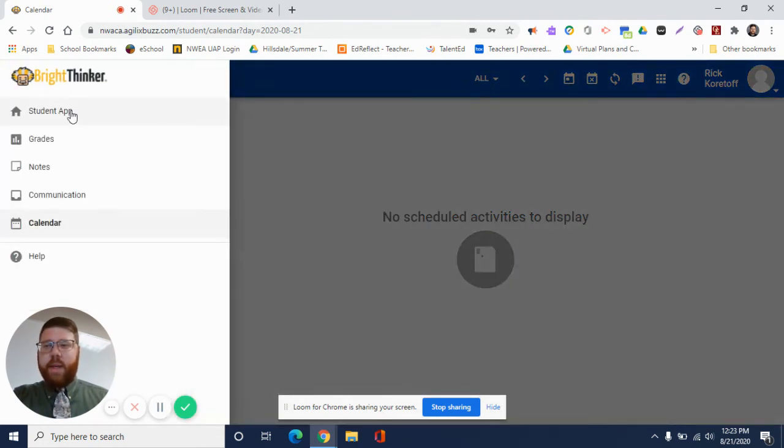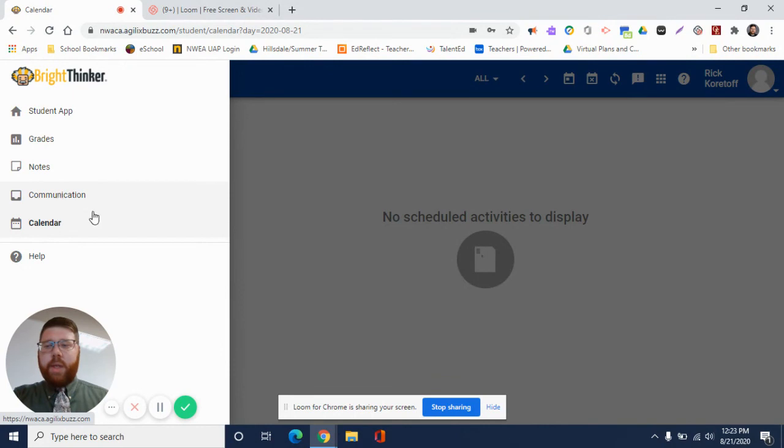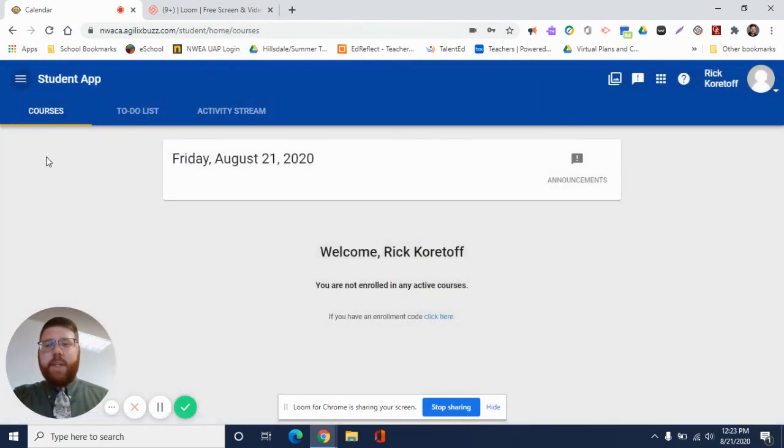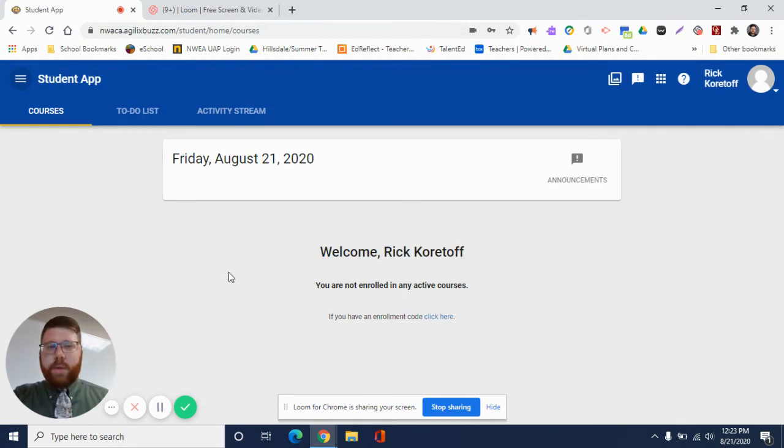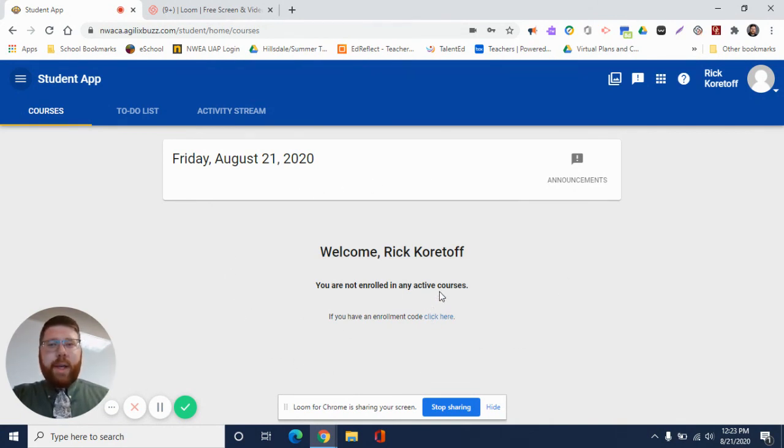So again, that was grades, notes, communication, and calendar. If you click Student App, this just takes you back home. Here is where you'll see all your courses again.